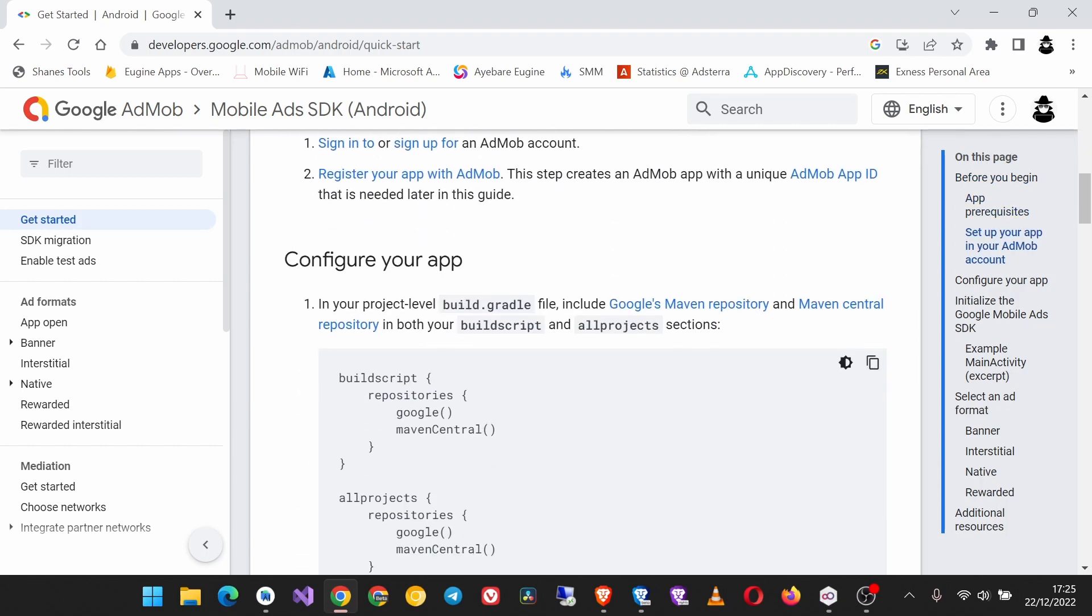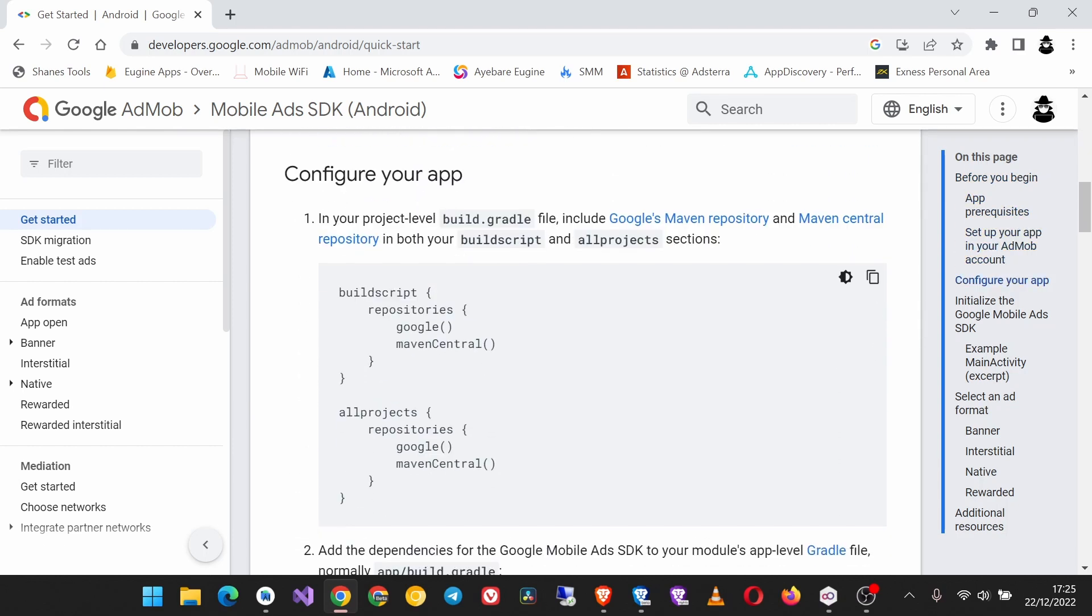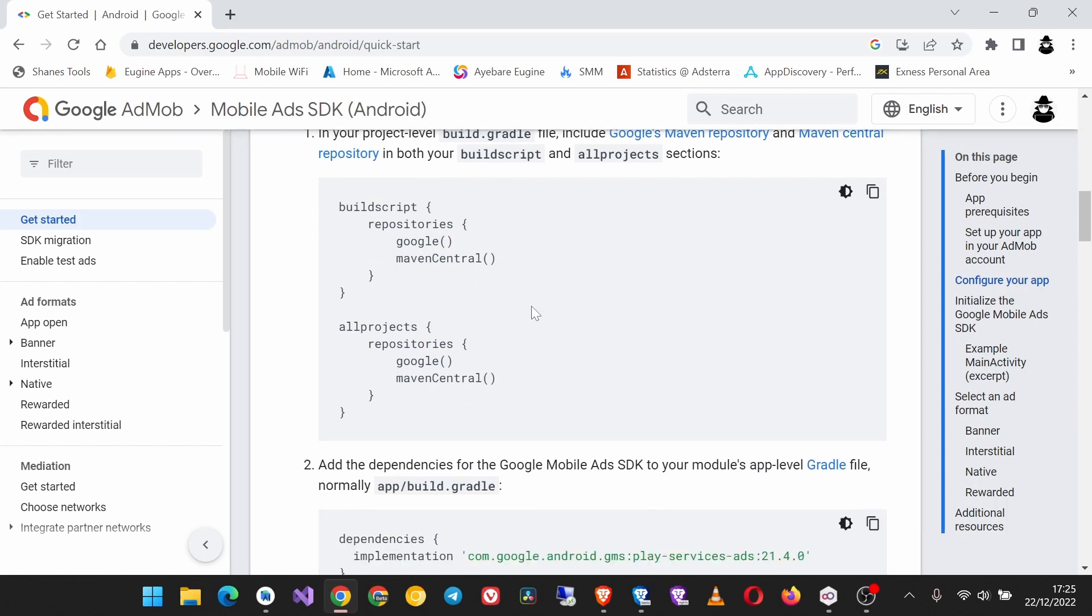Now scroll down to where they're saying configure your app. If you are using Android Studio, I don't think you have to do anything here because these are already set up by Android Studio in its default settings when you create a project.